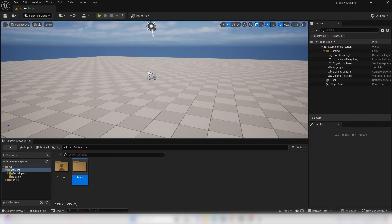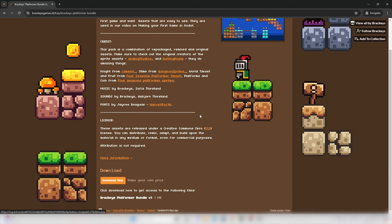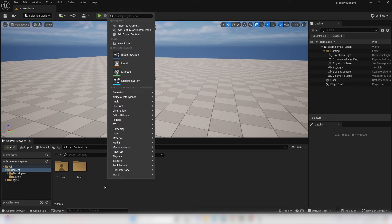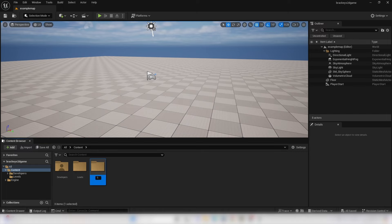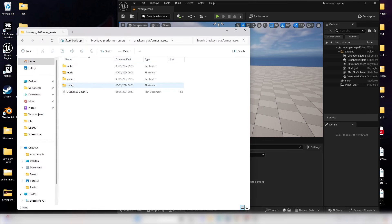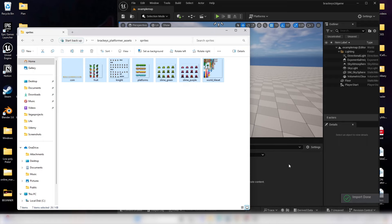Now that we're in a new level, the next thing we're going to do is create a 2D character. In the description there's a link to the Brackeys platformer bundle, which includes a bunch of free 2D assets. Once you've downloaded it, create a new folder inside your Unreal Engine project called Sprites, then drag and import the Brackeys platformer assets into that folder.